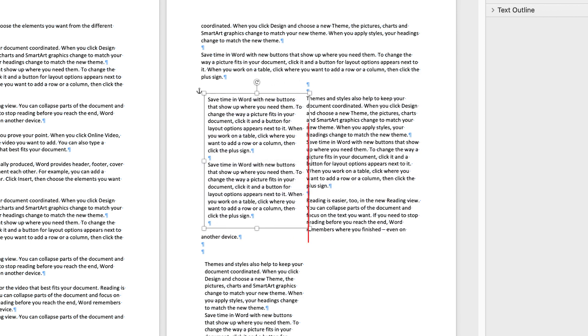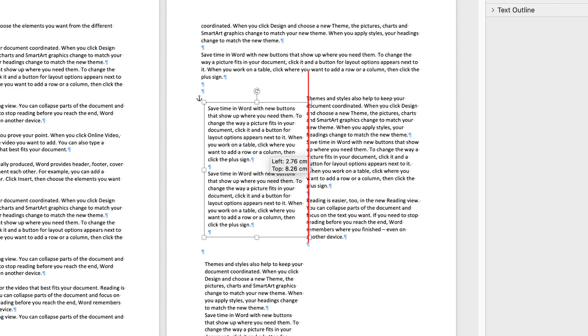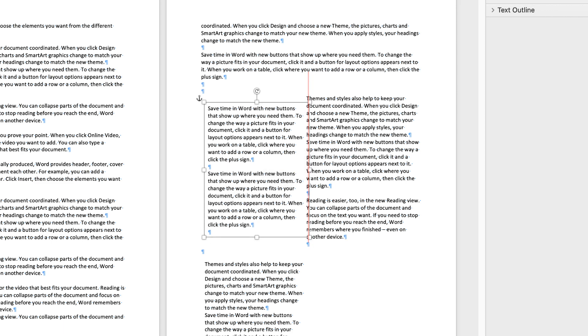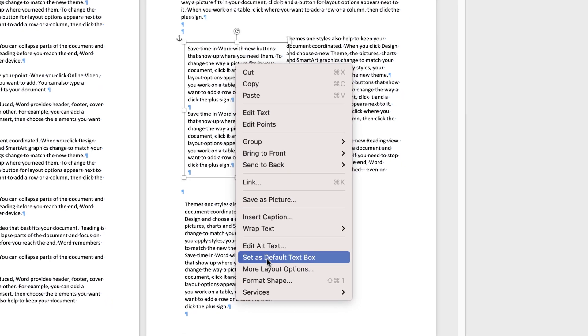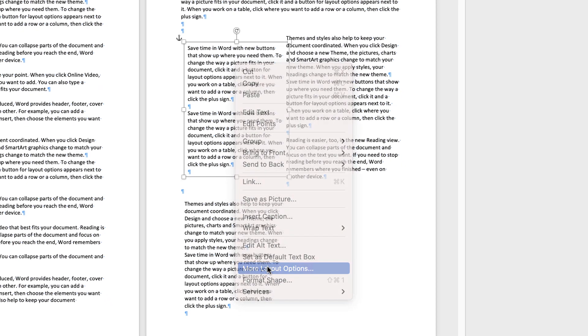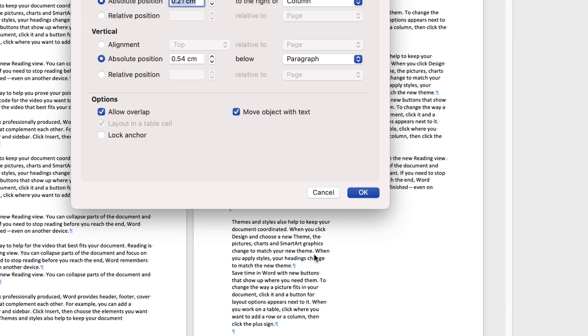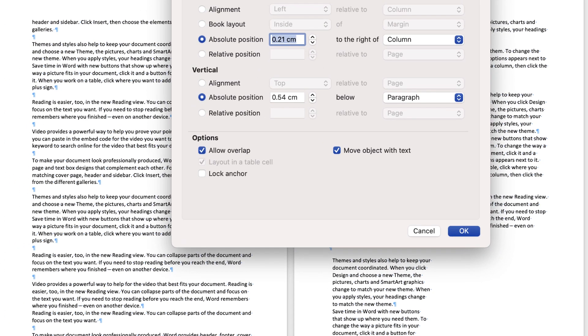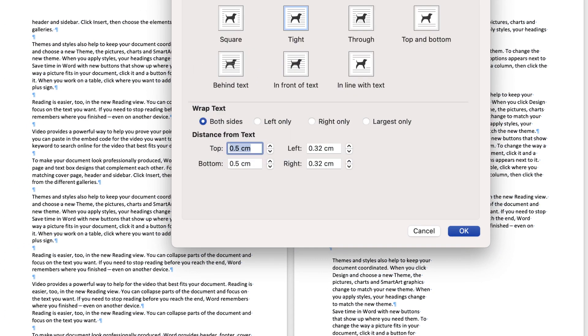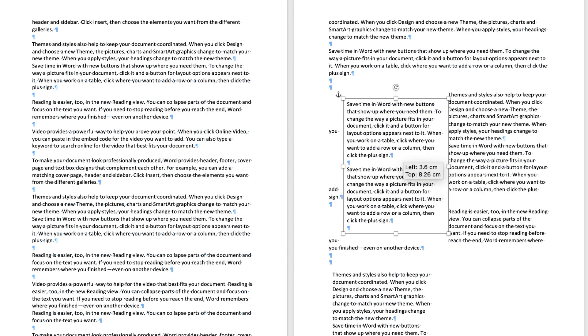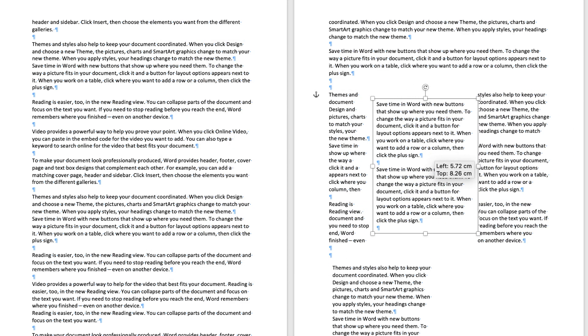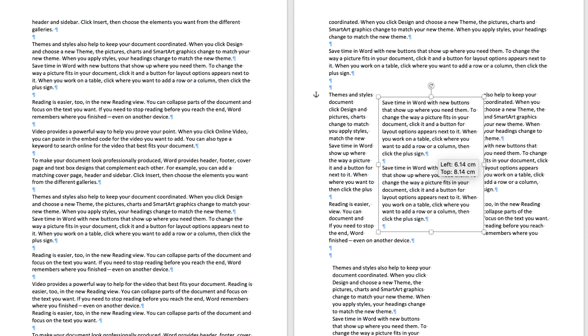Now again the text is very close to this edge here so we can do exactly the same thing. You can right click on that text box, go down to more layout options, go to text wrapping, and I'm going to go to the left hand side I want 0.5, right hand side 0.5 as well and press OK. And then as you can see we've got a little bit more space around that text box.